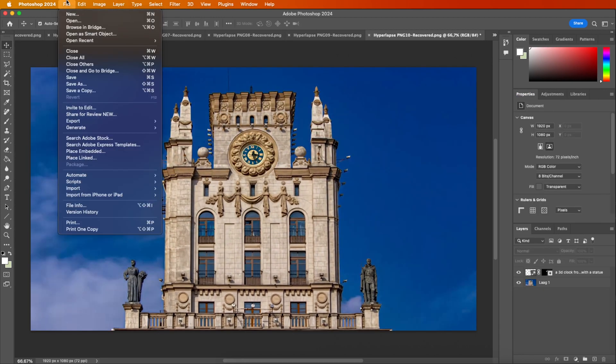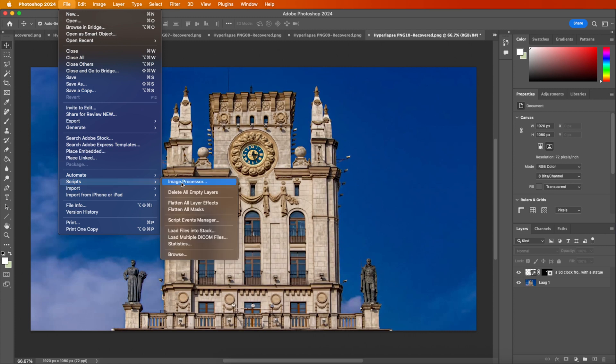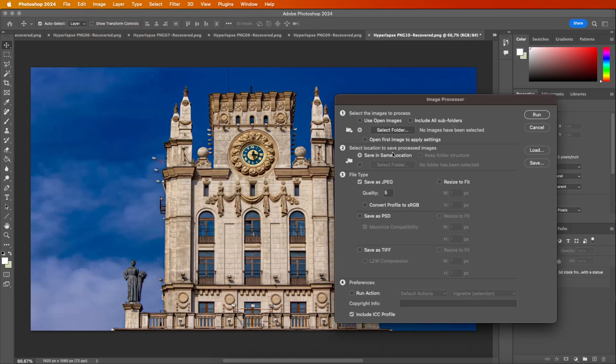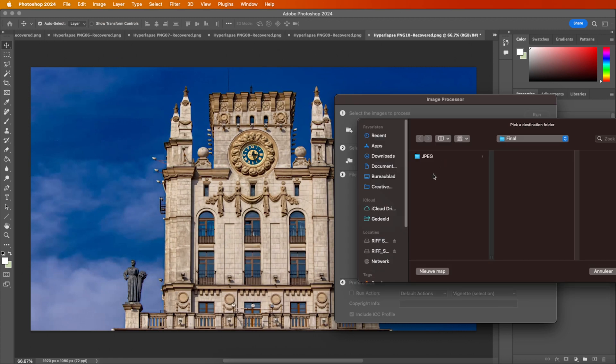To export all images at once, go to File, then Scripts, and select Image Processor. Choose Use Open Images and specify a folder for saving.